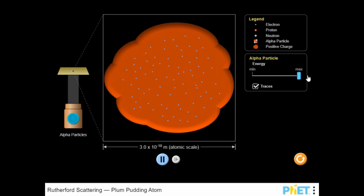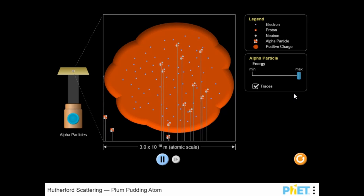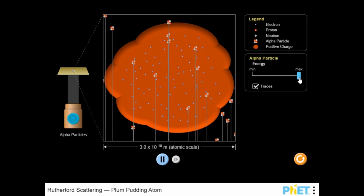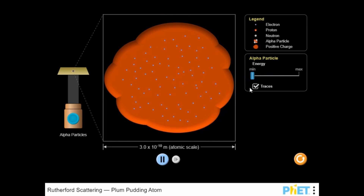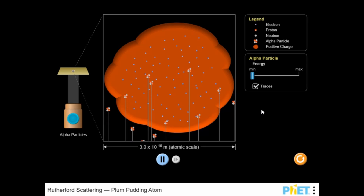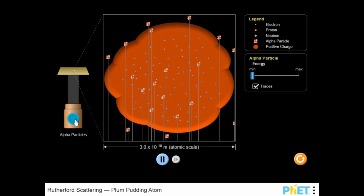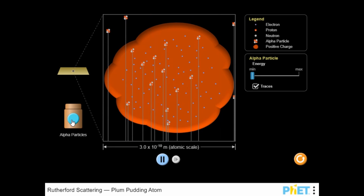Use your mouse to click on the alpha particle button to view how alpha particles move at an atomic scale. Use the legend to identify the different particles involved in the simulation.